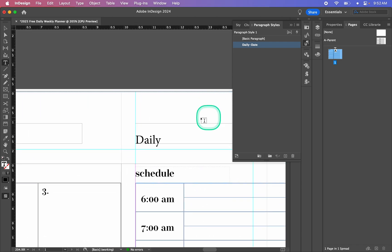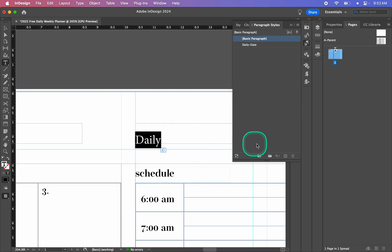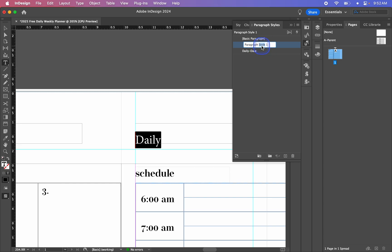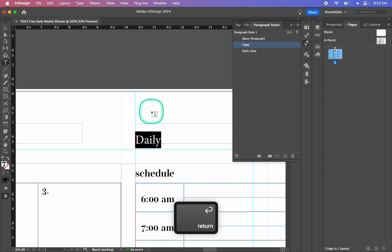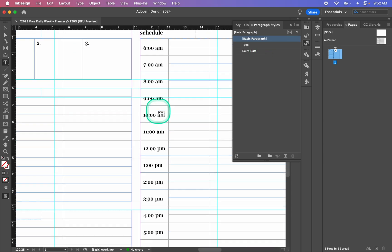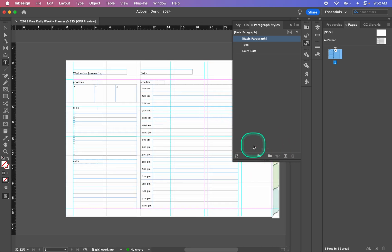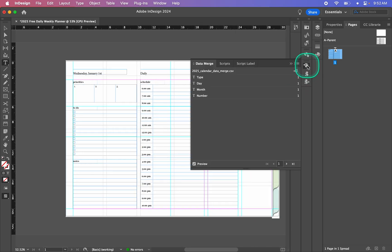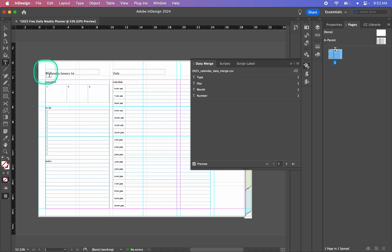I'll do the same with the other text box — highlight it, make a new paragraph style, select it, and rename it to "type". Once again I can go back to my Data Merge window and turn Preview on and off just to make sure everything is still looking good. I'm not going to style these just yet, but setting up the paragraph style means I'll be able to style them very easily later on.